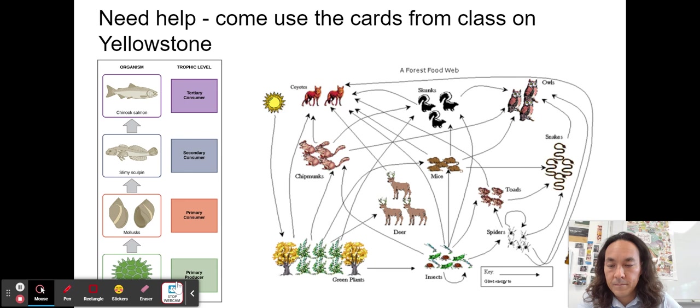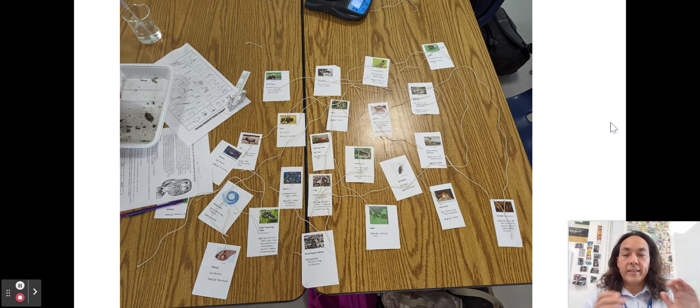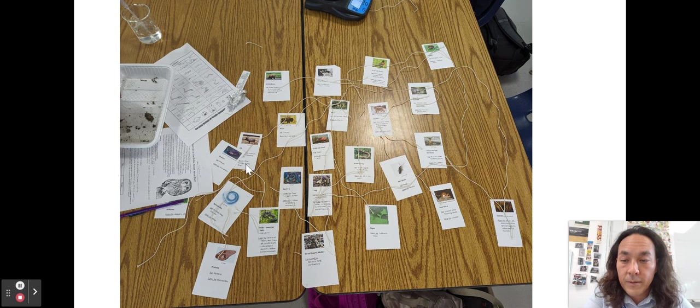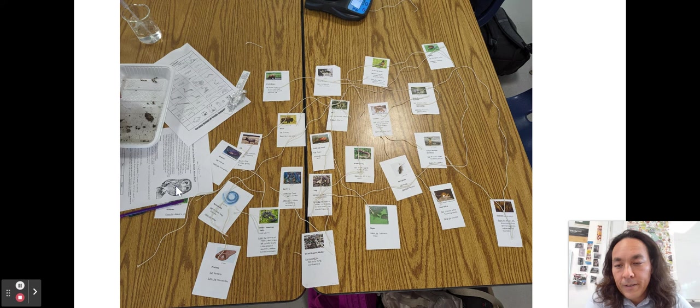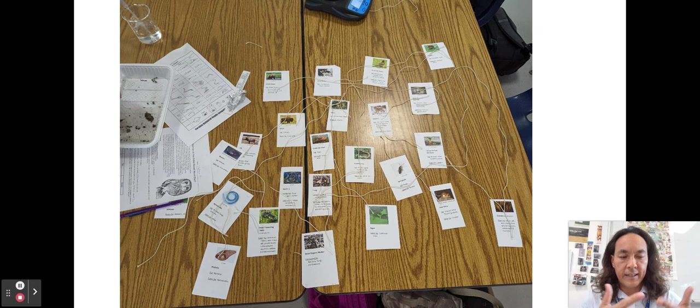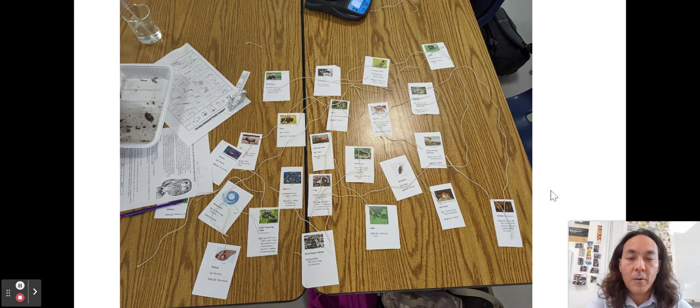Here's our forest food web. You did the Yellowstone National Park food web and constructed a food chain from the owl pellet. Multiple linear food chains together make an interconnected food web. The more connections there are, the stronger the net — like a woven tapestry — and the more resilient the ecosystem is to change.